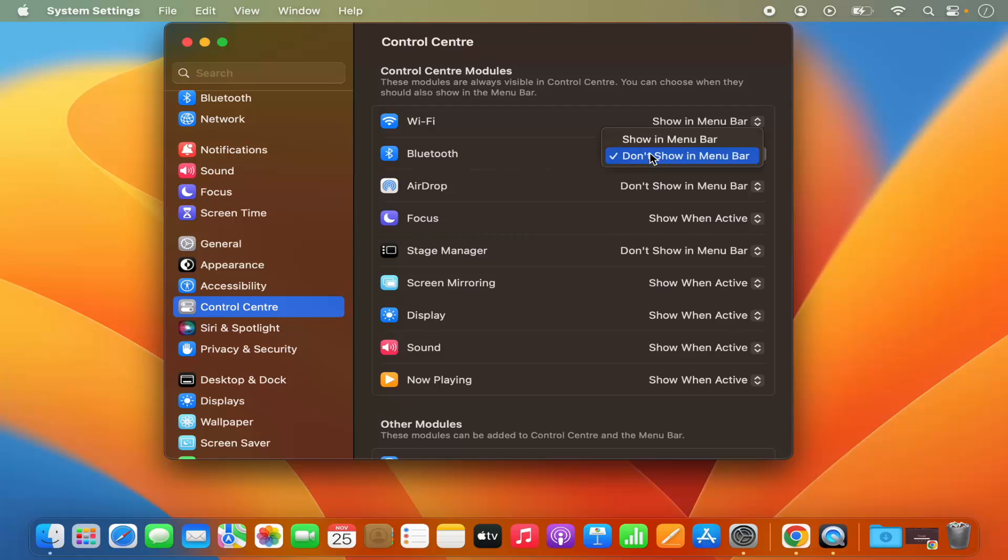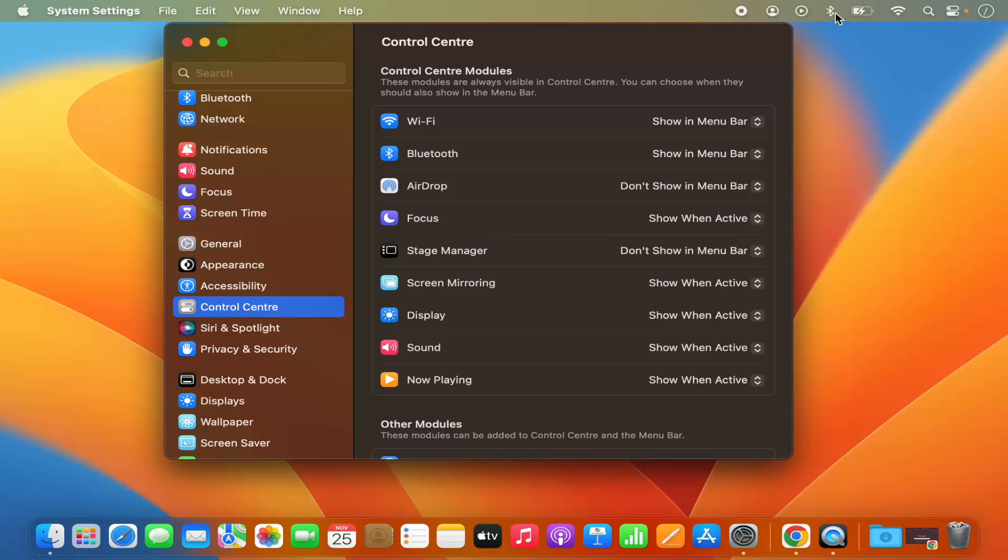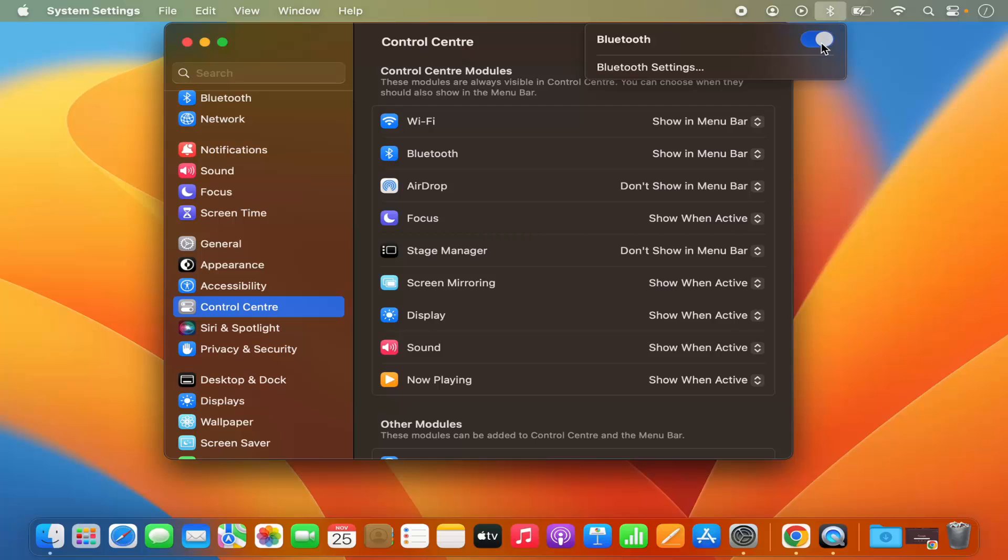And what you can do is you can just select Show in Menu Bar option, which is going to show this Bluetooth icon in the menu bar itself, and from here you can enable or disable the Bluetooth from the menu bar.